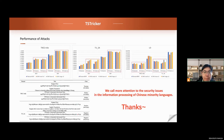The experimental results show that TS Tracker has an evidently higher attack effect than the baseline method. Especially, TS Tracker-S is a good method to generate Tibetan adversarial texts. At last, we call more attention to the security issues and the information processing of Chinese minority languages. Thanks!